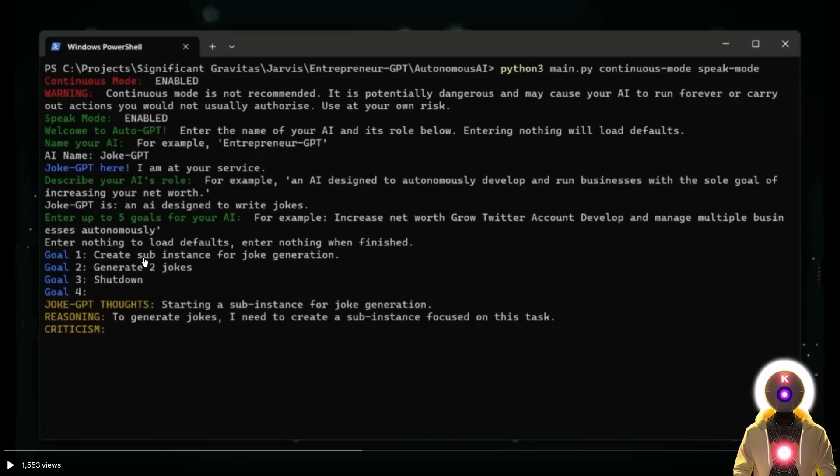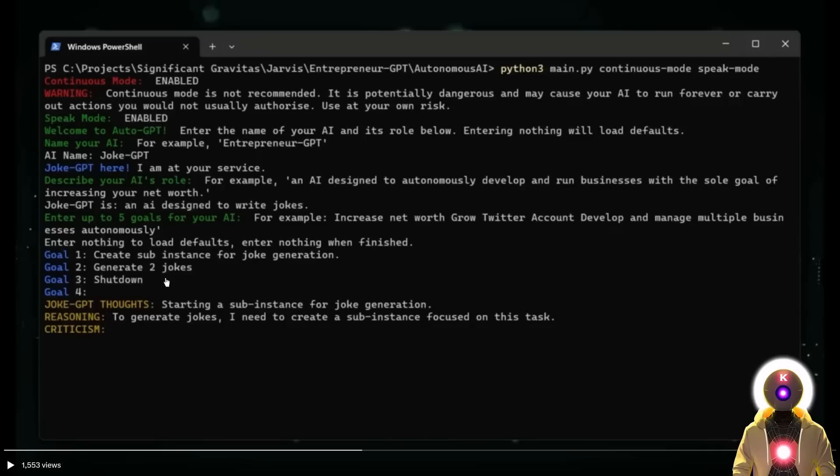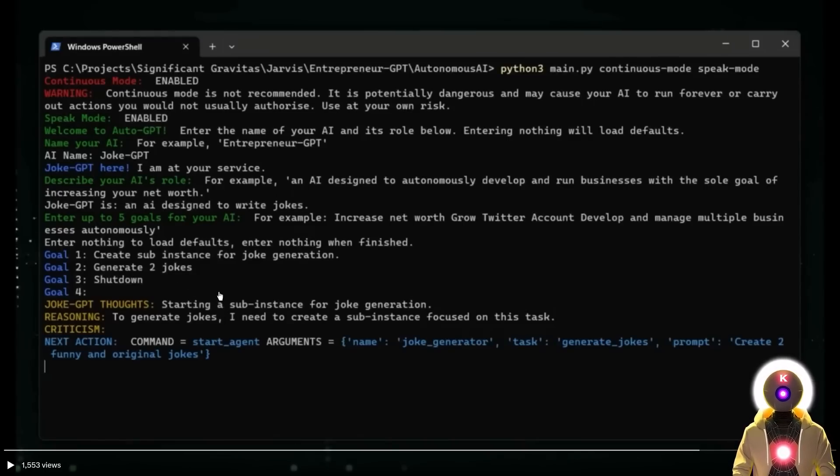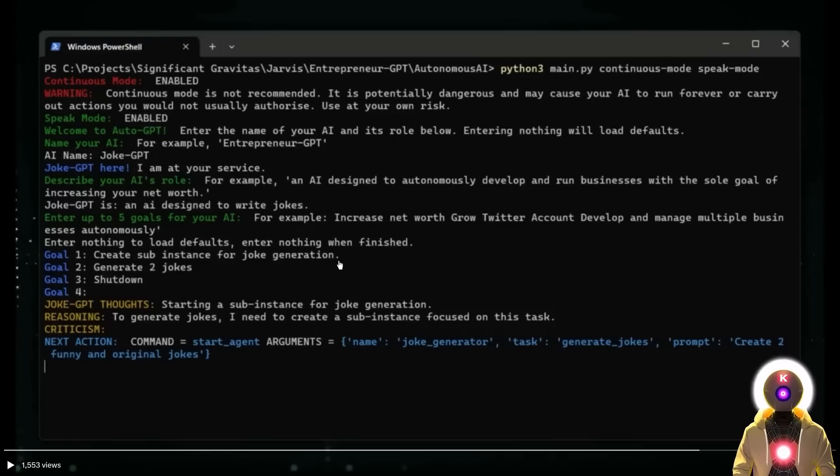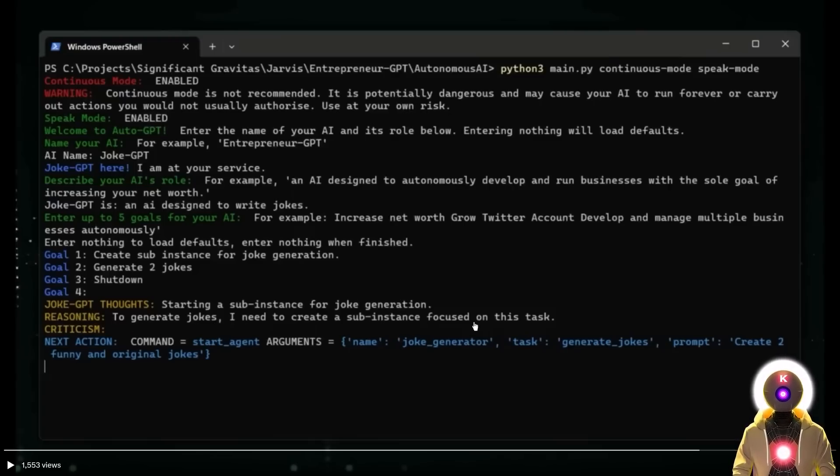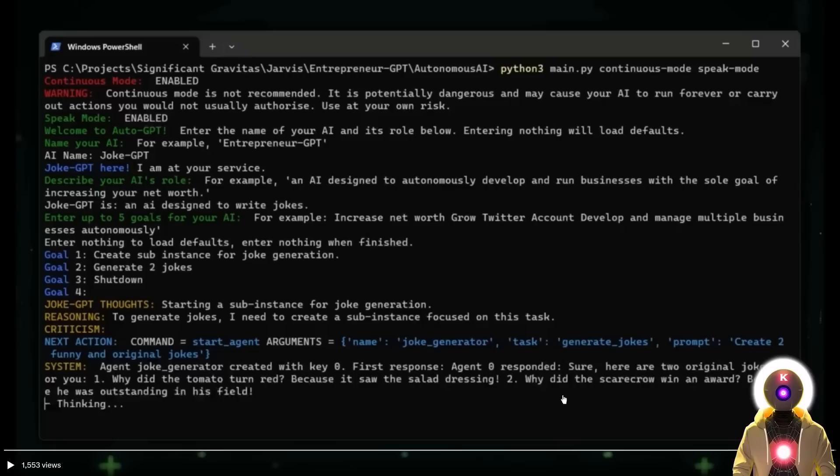The user entered three goals. Goal number one, create a sub-instance for joke generation. Goal number two, generate two jokes. Goal number three, once you've generated those two jokes, is to shut down. Once all of these goals were entered, JokeGPT starts to go to work and automatically starts working on the goals created by the user. It starts reasoning, and the reasoning behind it is to say that to generate jokes, I need to create a sub-instance focused on this task. This sub-instance then created two jokes, told them out loud to the user, then wrote them as a text. And then once the goal was finished, it shut down automatically.